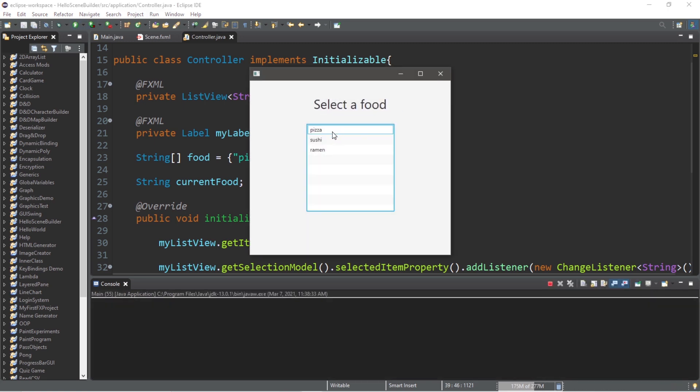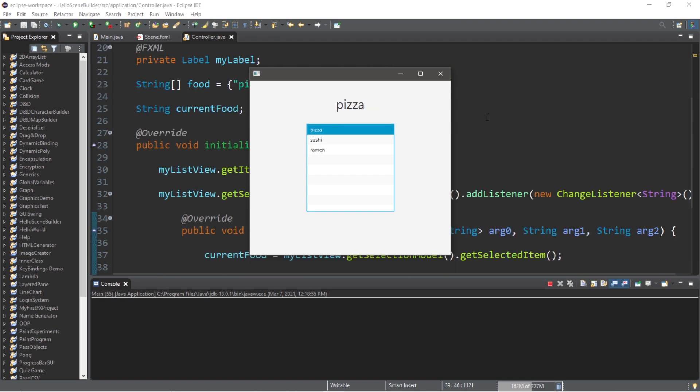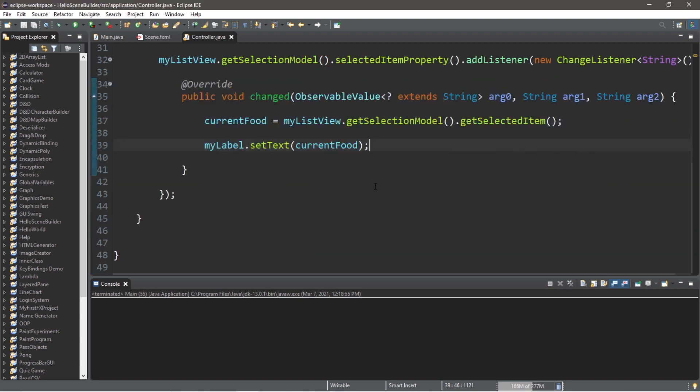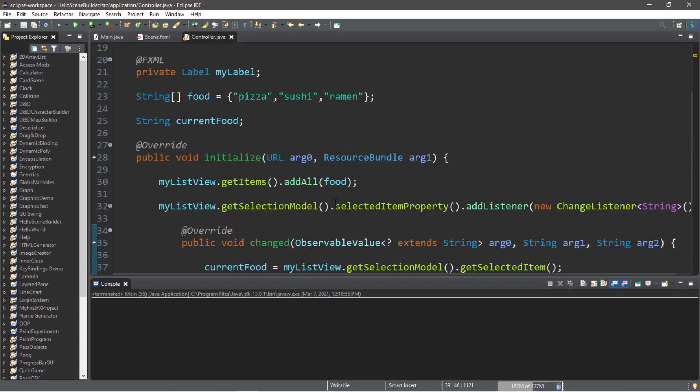So, select a food: pizza, sushi, ramen. In conclusion, a list view displays a horizontal or vertical list of items that a user may select. If you would like a copy of all this code, I will post this to the comment section down below. But yeah, those are list views in JavaFX.